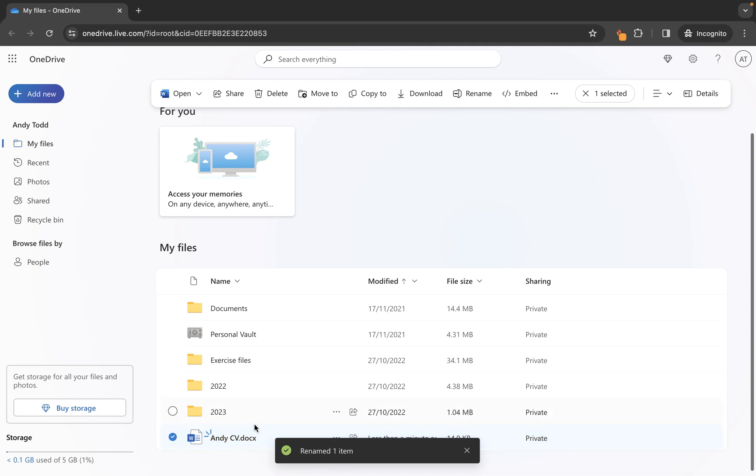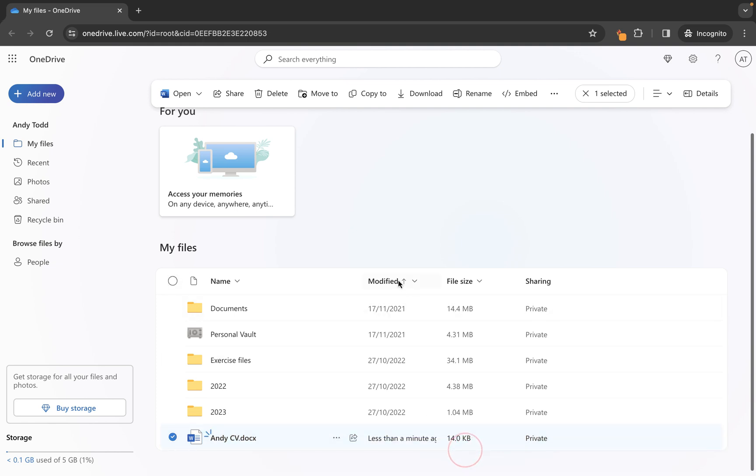A couple of indications to let you know whether or not it's a new file. You'll see that updates have been made to this file so we get these three lines here and you can also see the date that it was last modified so it tells me it was less than one minute ago. So that's how we create a new file at the my files level.